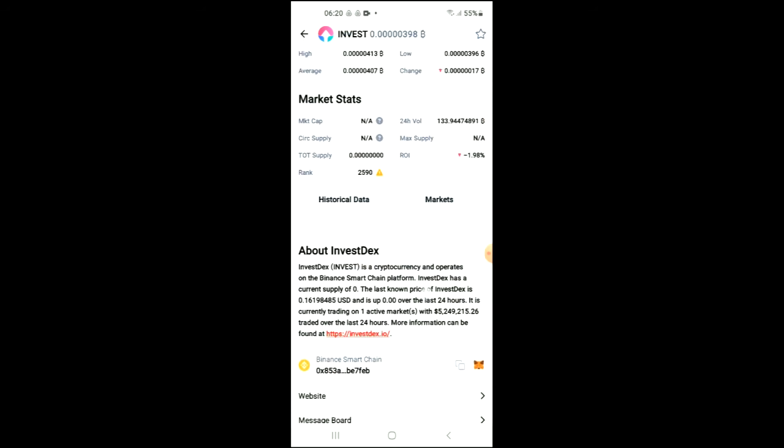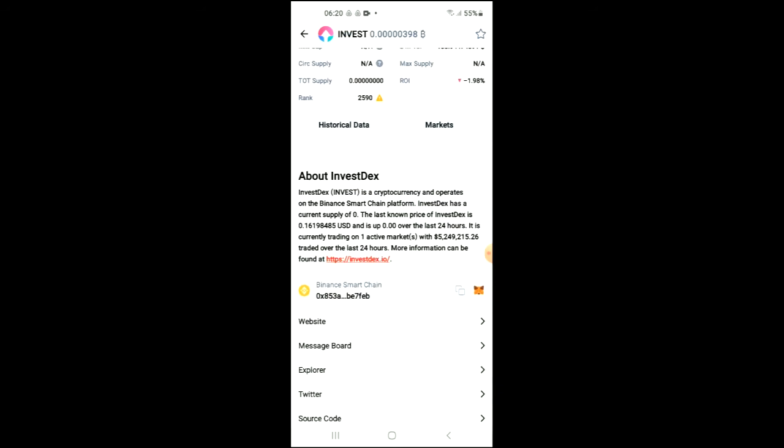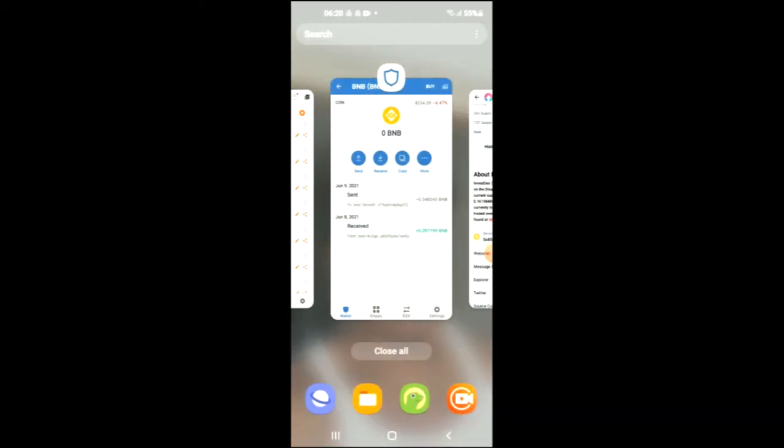If you scroll down, you can read more about the token. Right where you see Binance Smart Chain, you're going to tap on those two boxes. Once you have copied the address, you're going to go back into Trust Wallet.